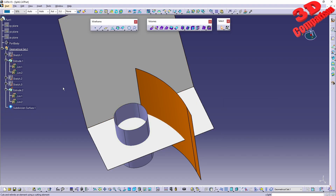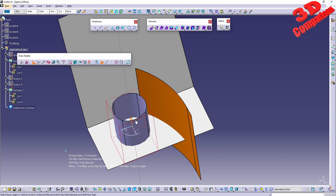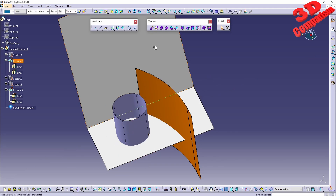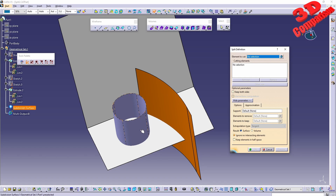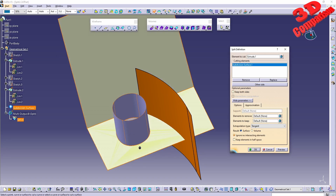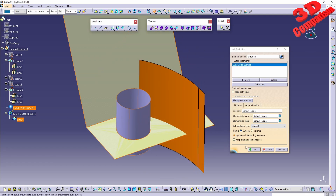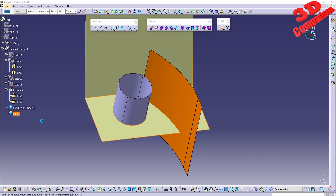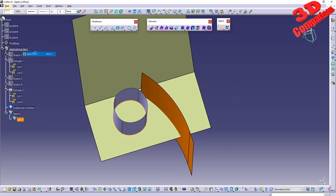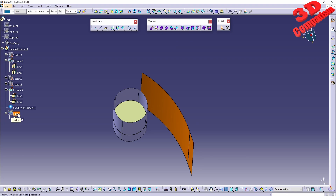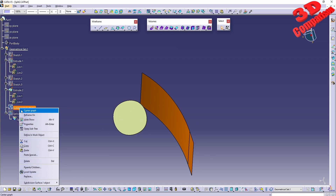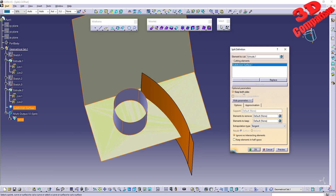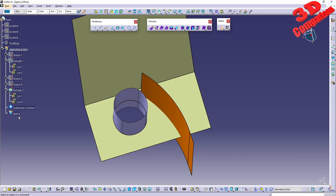We can also work with splitting subdivision surfaces from Imaginary Shape — I can drag it along like this. For the split: element to cut is the white surface, the cutting element is the Imaginary Shape subdivision cylinder. Clicking OK, the intersection section is split. We also have the option to keep both sides — Split 5 will be the inner side, Split 4 will be the outer surface — and we can hide the subdivision. Keep in mind you can keep both sides, with one split becoming a child of the other.